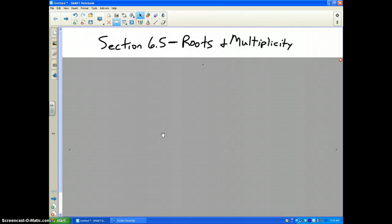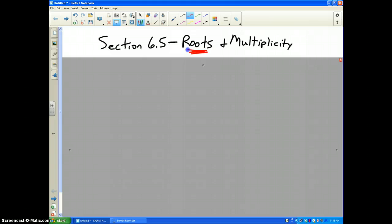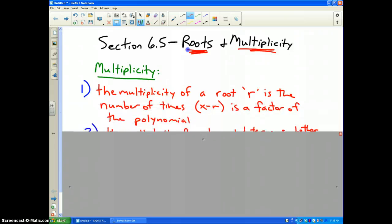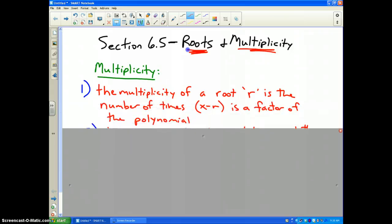But before we can actually do this, we need to have a very solid understanding of what the graphs tell us about the roots or the solutions. We're going to talk about the word multiplicity, meaning how many times a certain solution shows up. Here's the first information you need to write down.